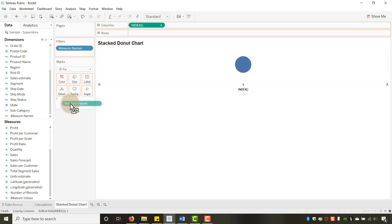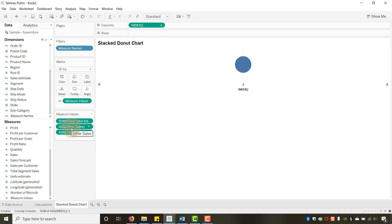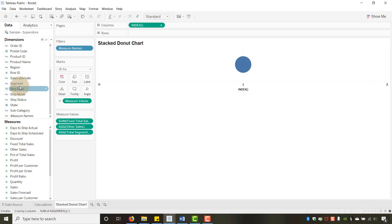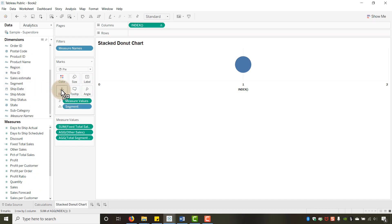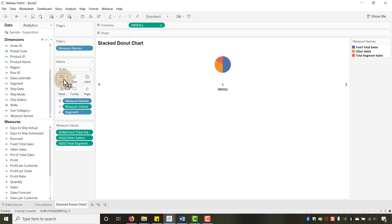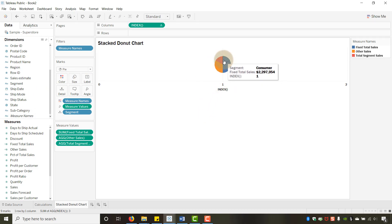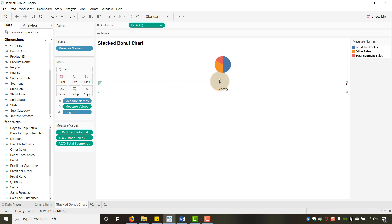Drag Measure Values into Detail — just those three measures show up. Then drag Segment to Details. Drag Measure Names to Color. Now we have a standard donut-style pie chart with an index of one — there's just one pie chart showing at this point.